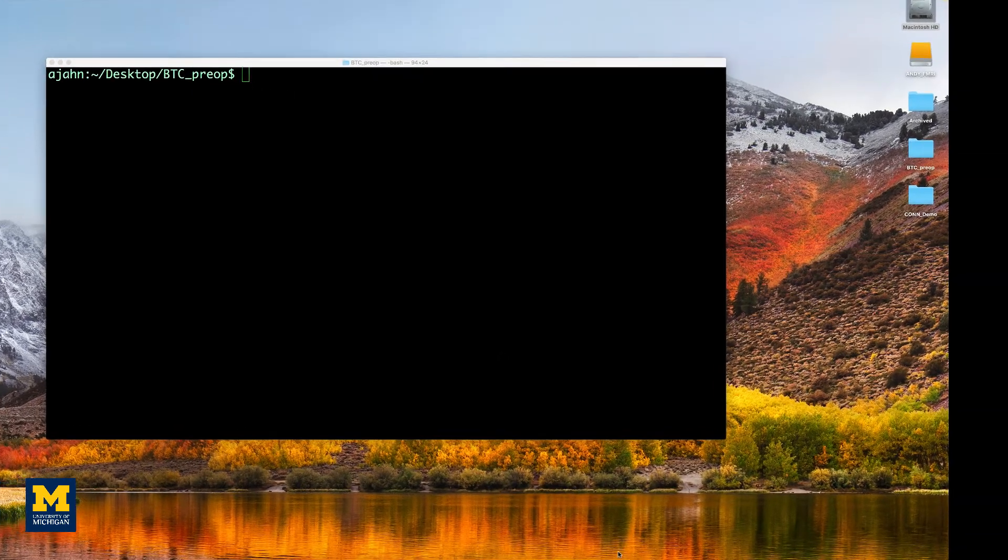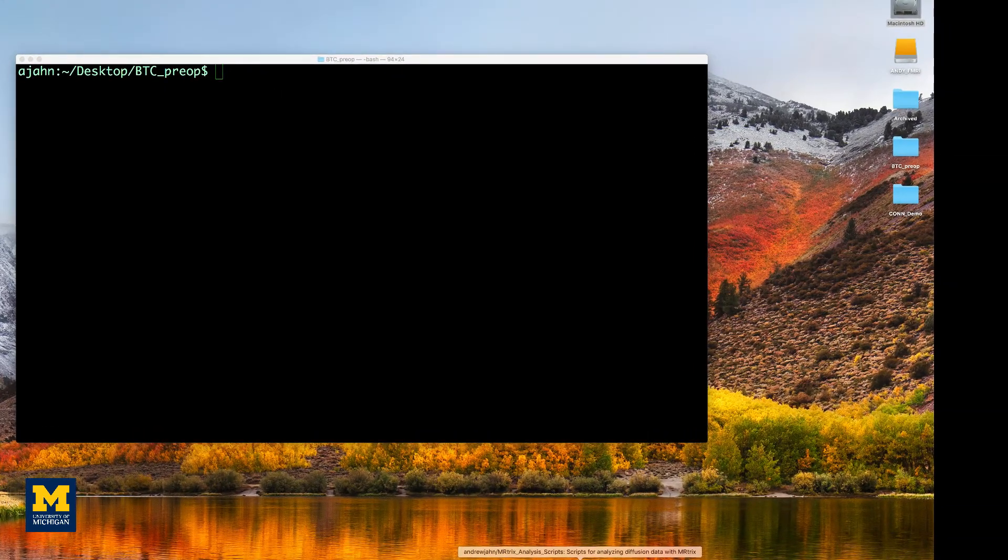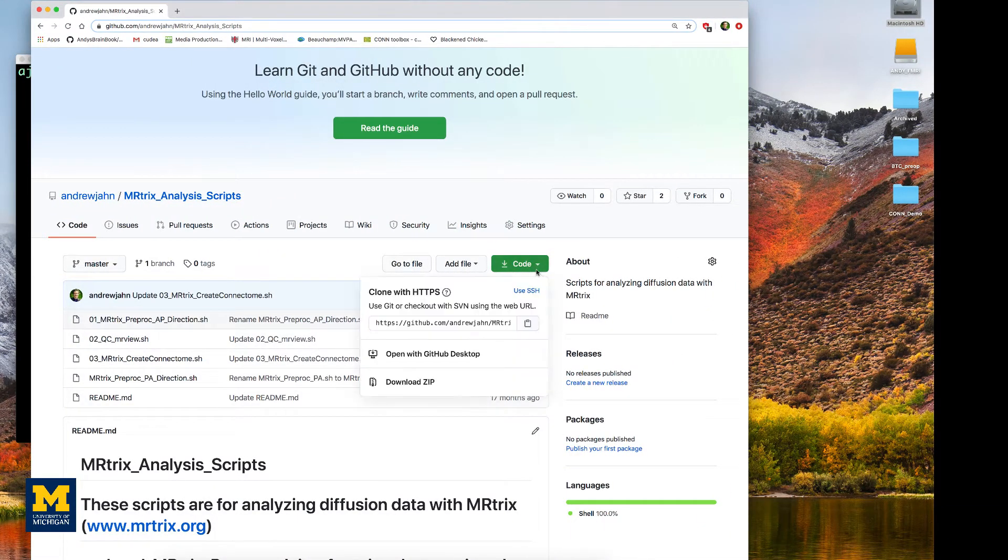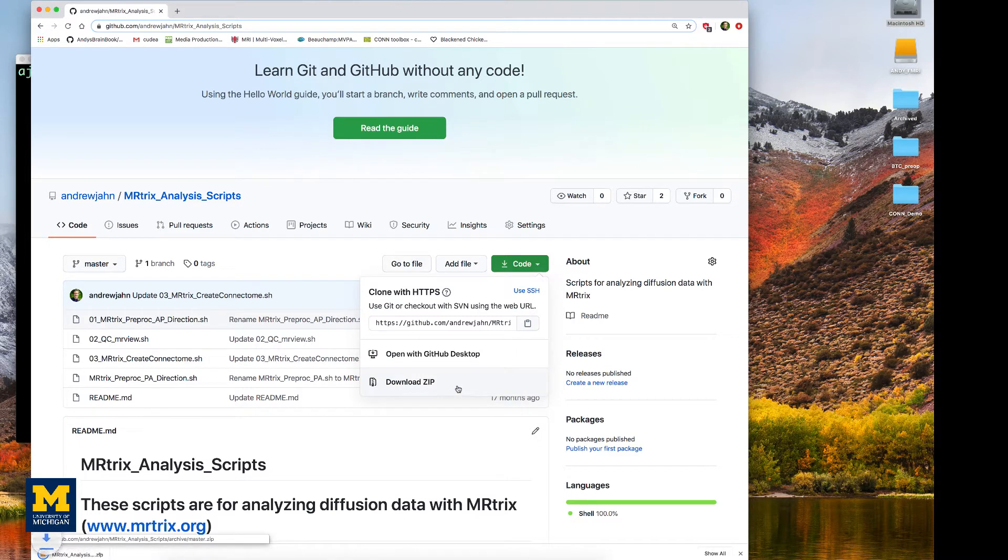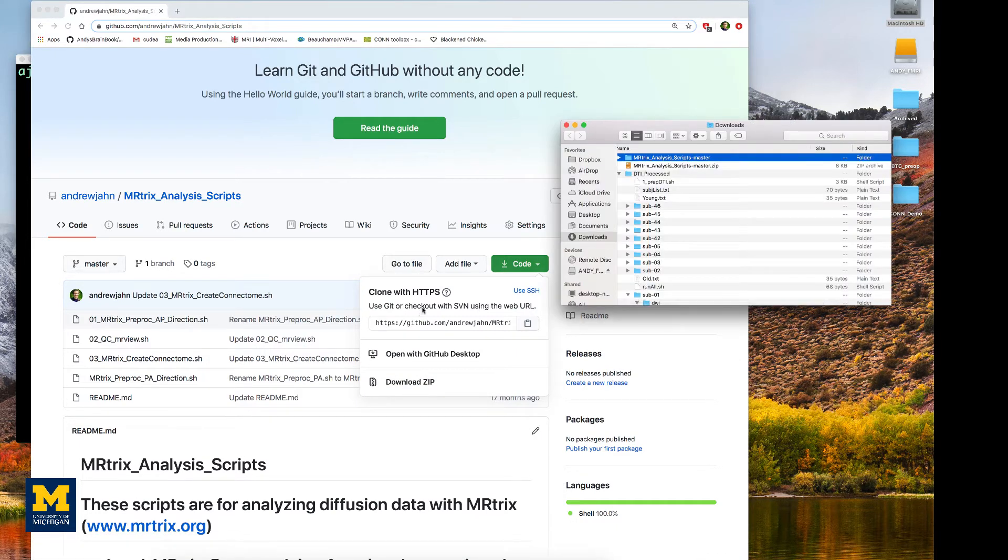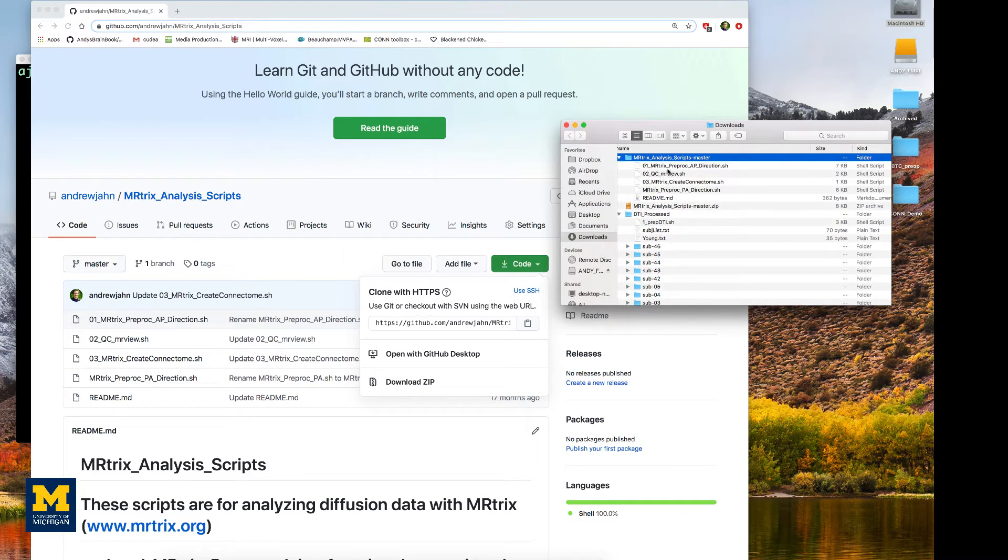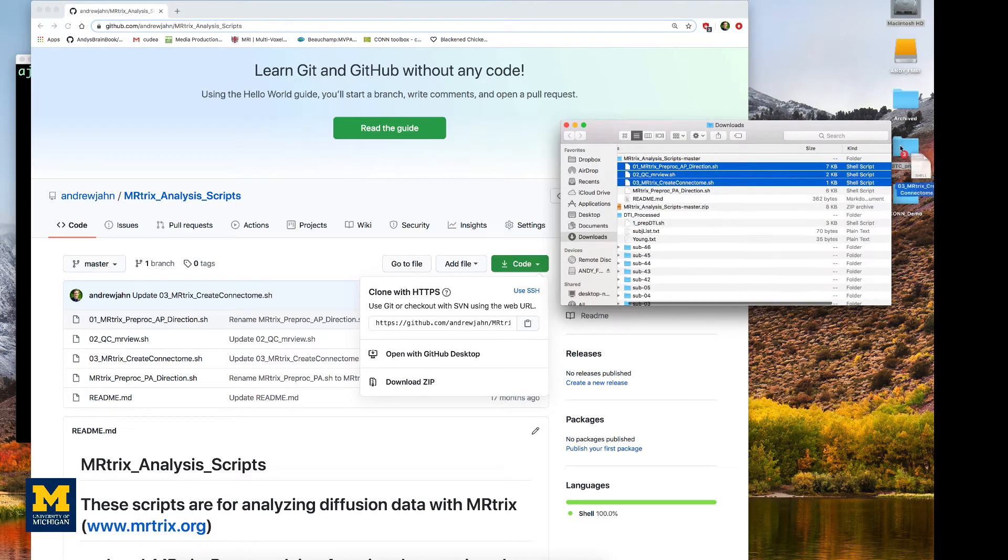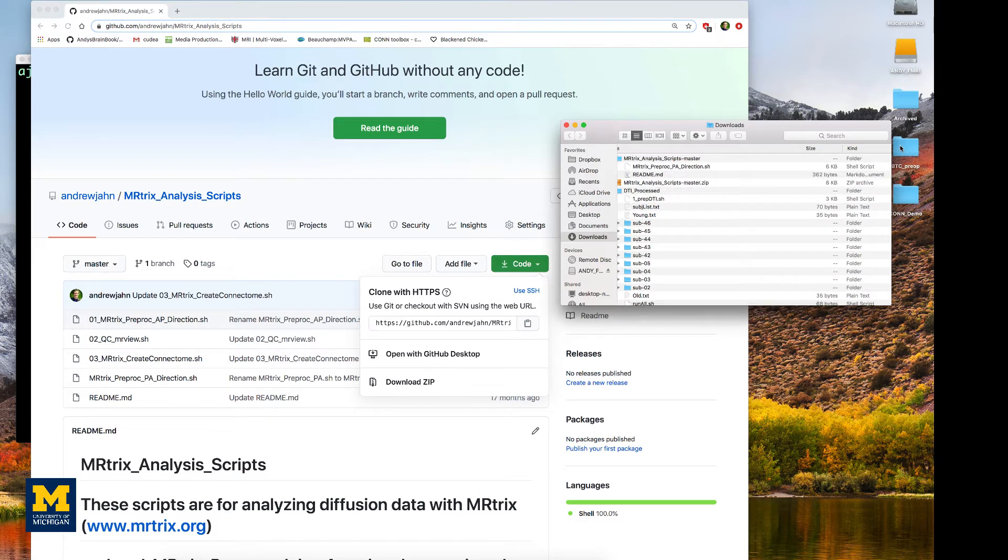Before going on, download the pre-processing scripts located in the link down below. You can download it by clicking code download zip. Once you've unzipped it, go to that folder and copy all of these scripts into the BTC pre-op folder.